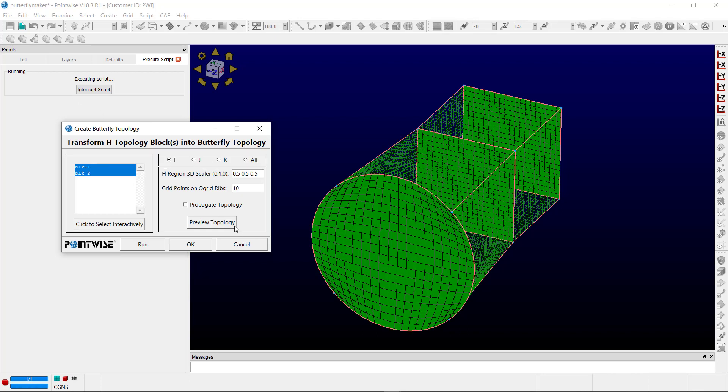On the right-hand side of this GUI, the first option you have is the direction for the conversion. In our case, we're going to use K to convert in the Z direction. You can choose all if you like.